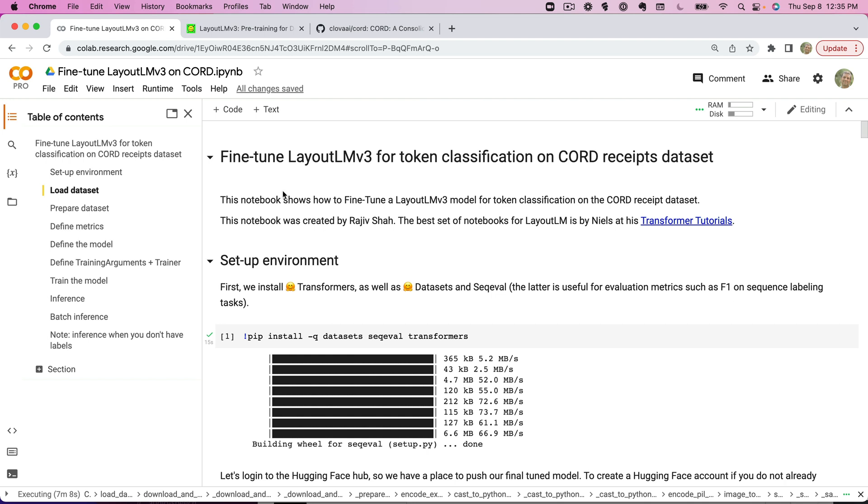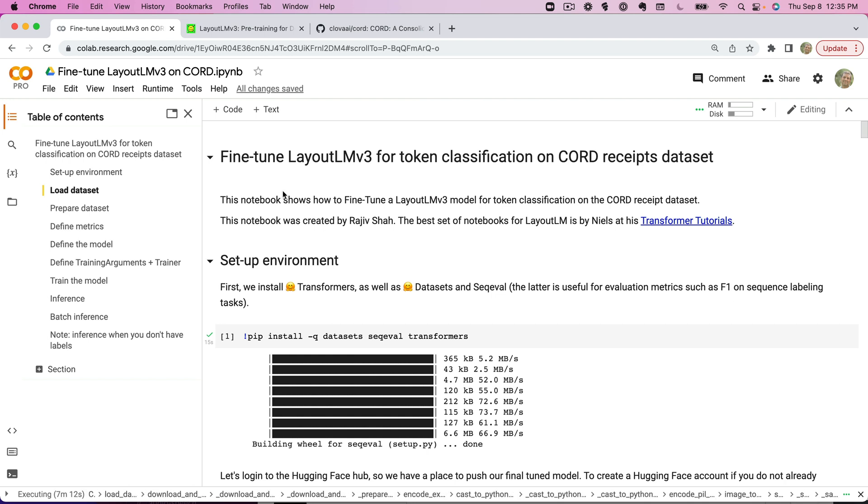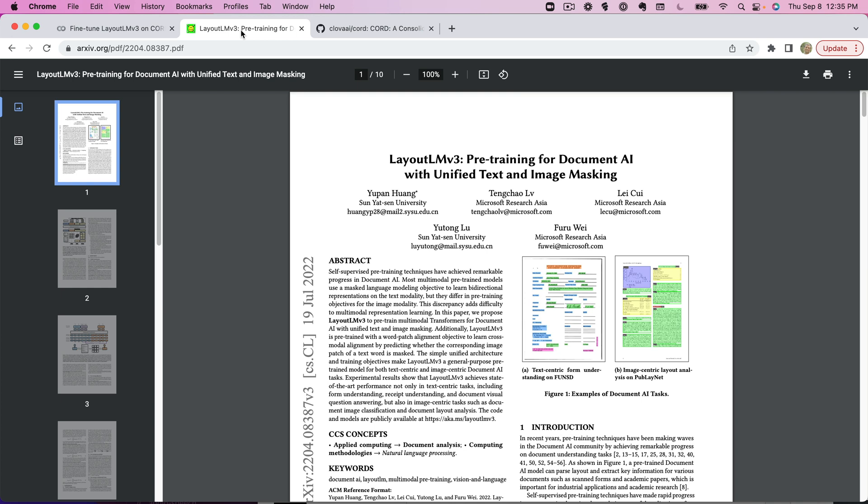The second part of this will be working on inference from the Layout LM v3 model. Now for background, Layout LM v3 is a document AI model, a very popular model. The first version, Layout LM v1, was very revolutionary. That one is available for commercial use. Layout LM v3 is not available for commercial use, but it's still useful to learn from for what's possible.